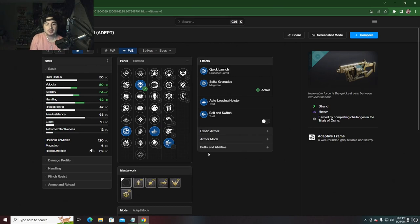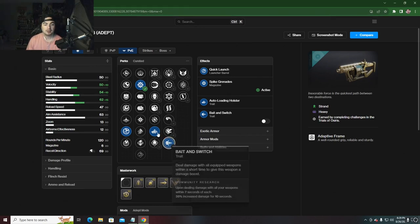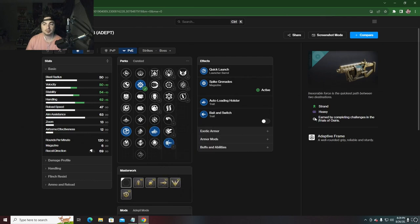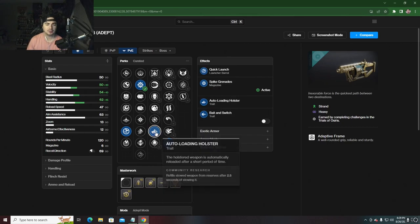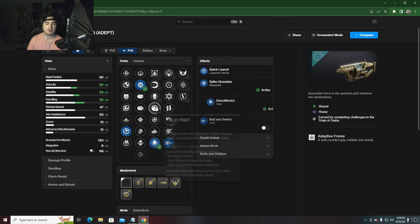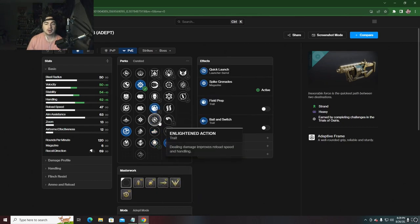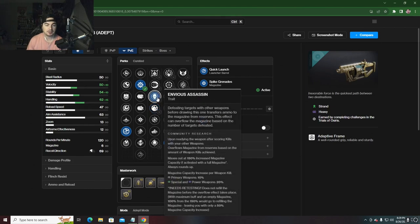If you want to run Burden, shoot your SMG, pull out your grenade launcher and shoot as many shots as you can. Then proc Bait and Switch again by shooting Burden or however you want to do it. You can even go Field Prep to get as many shots off as possible, or Envious Assassin if you're able to clear a bunch of adds before damage phase, which you usually are.